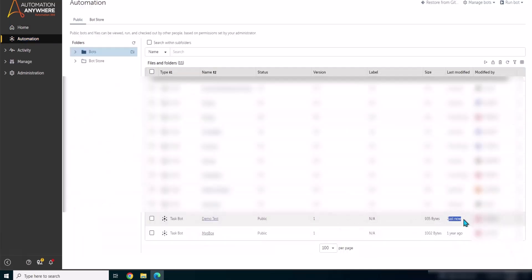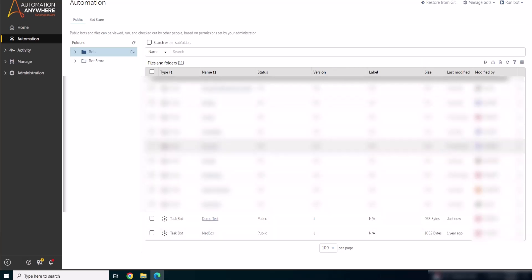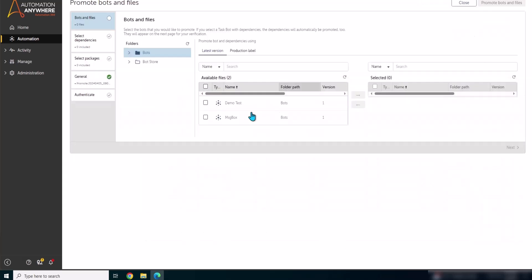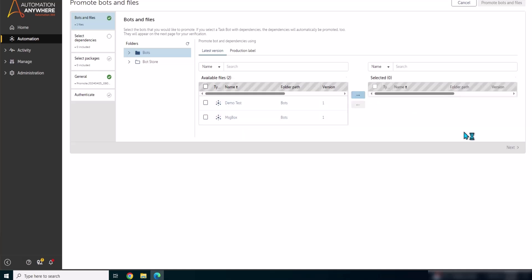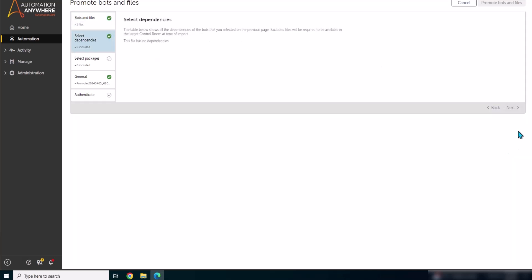As you can see here, the bot is now promoted or the code is available in QA environment. So similarly you can also follow the same step for moving this bot to production. Now from your QA control room you choose the same option and select those respective bot files and proceed with the code promotion as we did it from dev to QA.